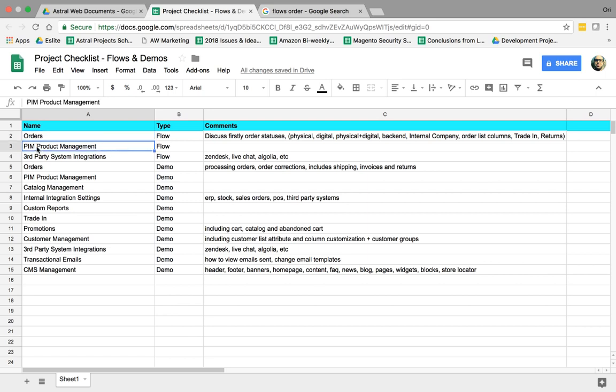So second one is we need to make a flow if a PIM, if there's another third-party system, a product database, product information management database that manages Magento's catalog and syncs to it, we need to make the flow for that. If it's not, in most cases, we don't have a PIM, so we don't need that.